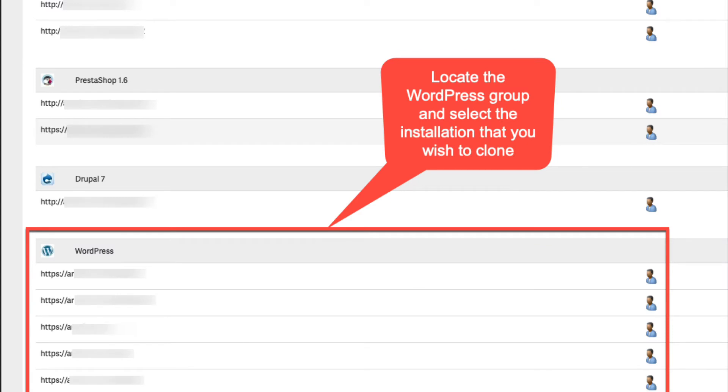If you have multiple installations on the account, then find the WordPress group first. Then go to the WordPress site that you want to clone.